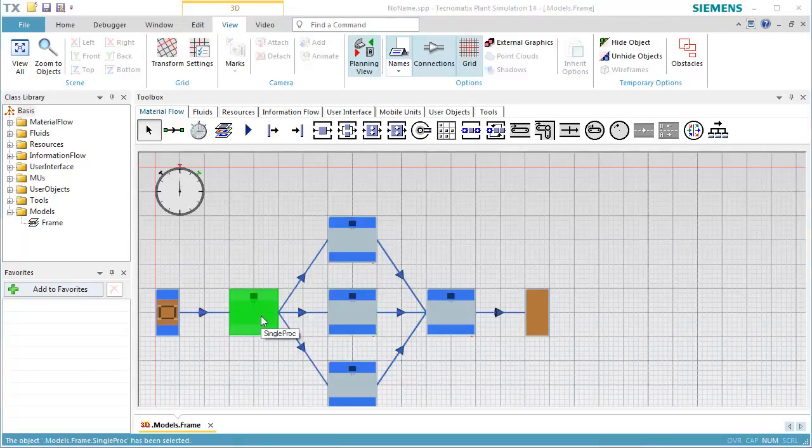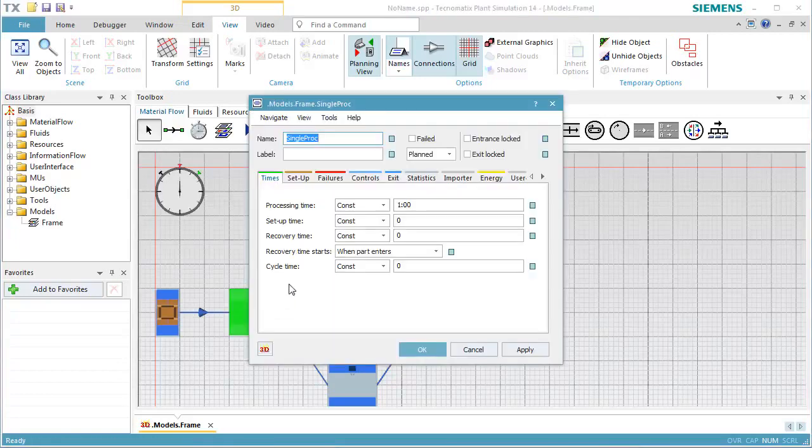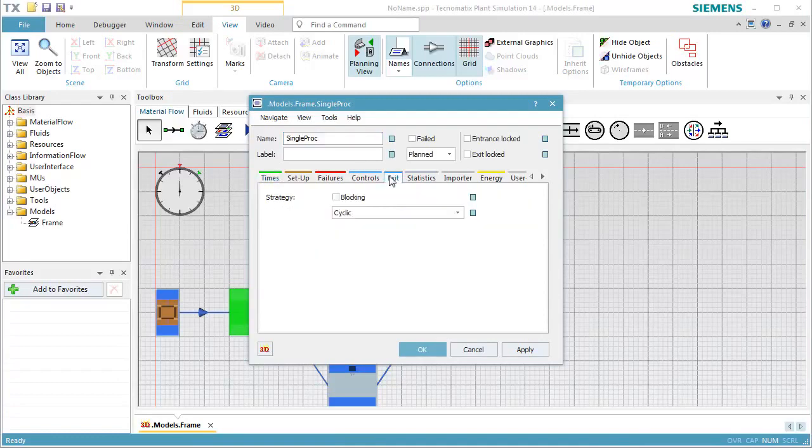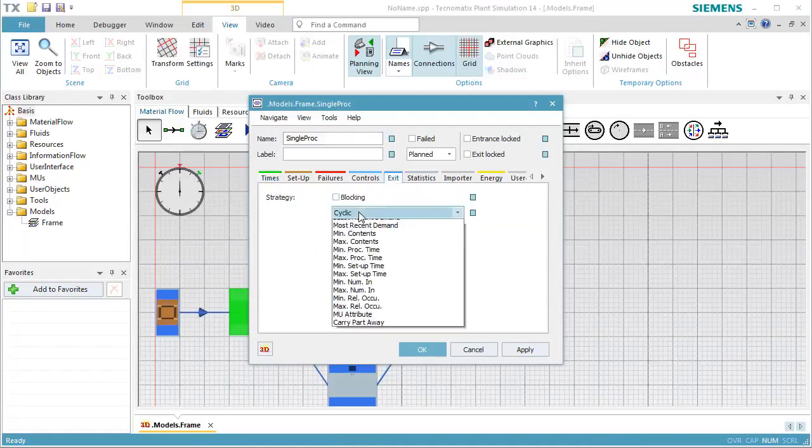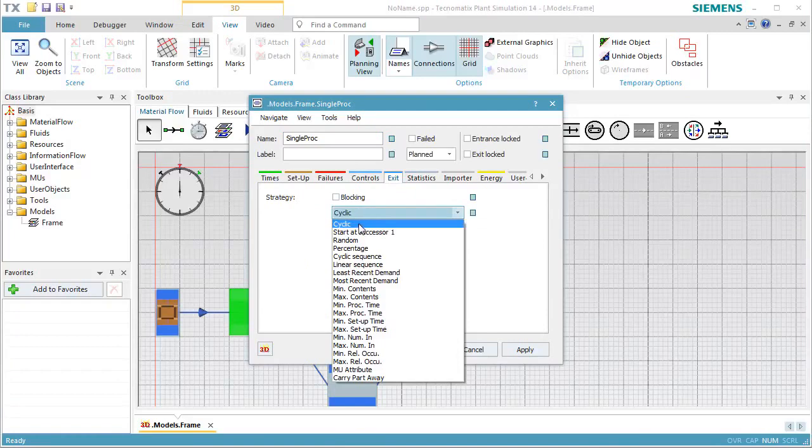To do so, we open the station, click the tab Exit, and select the strategy percentage. We then click Apply.